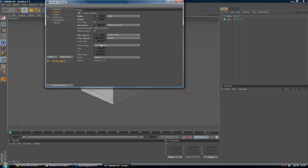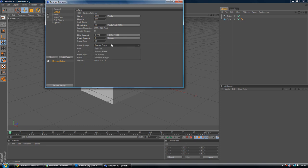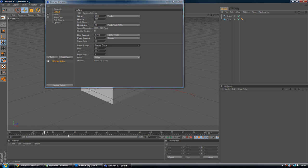And frame range. Now, this is where you change whether you want it to be an animation, for example, so it's like a movie, or an image. If you want it as an image, you obviously want it at Current Frame and it will render the frame that you're on in the timeline. Obviously I've got an animation so it won't change. That's how you get an image.